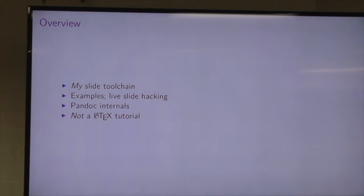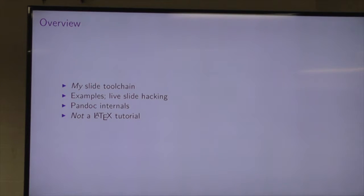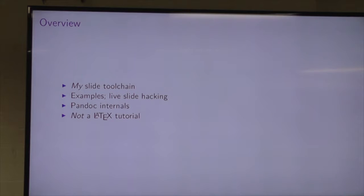I'm going to have lots of source-to-output examples, and I'm also going to do a bit of live hacking of the slides to look at things like themes, colours, and various tweaks and formatting. That's going to be probably the first half of the slideshow — just looking at some before and after examples. I'm going to conclude by having a brief look at some Pandoc internals. Pandoc is the main tool really in the toolchain. You'll see some LaTeX in this talk, but it is definitely not a LaTeX tutorial.